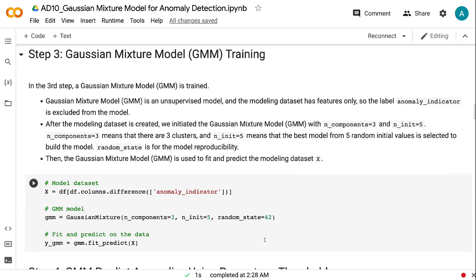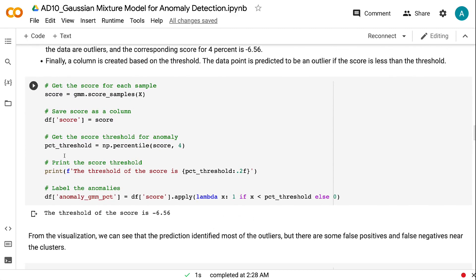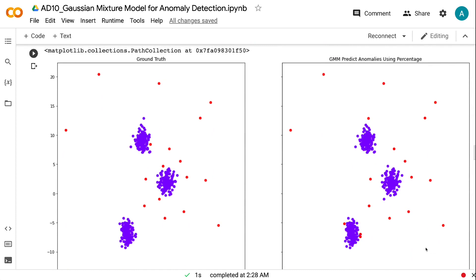In step 4, we will use the results from the Gaussian mixture model to predict anomalies based on a percentage threshold. This percentage threshold is usually obtained through historical data or business knowledge. Firstly, the score for each sample is obtained using the score_samples method. Secondly, the score is saved as a column in the pandas DataFrame. After that, we get the score value for the percentage threshold set up for anomaly detection. In this example, we assume 4% of the data are outliers, and the corresponding score for 4% is minus 6.56. Finally, a column is created based on the threshold — the data point is predicted to be an outlier if the score is less than the threshold. From the visualization, we can see that the prediction identified most of the outliers, but there are some false positives and false negatives near the clusters.